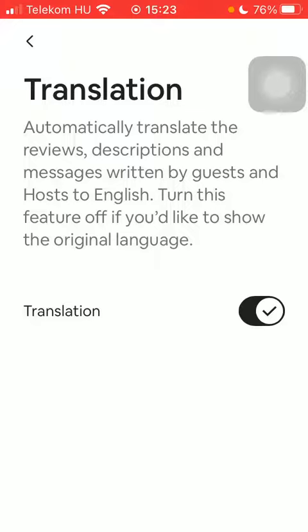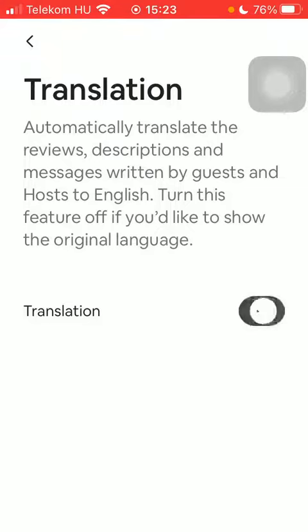If you want to, you can disable this feature by tapping on the same button to show the original language. So if you want to enable this feature, tap on this button and then a checkmark icon appears next to it, which means it is turned on.